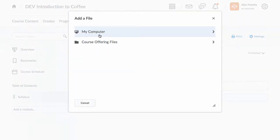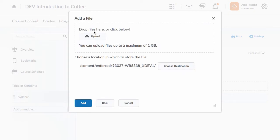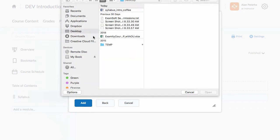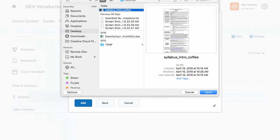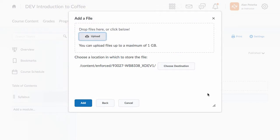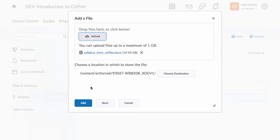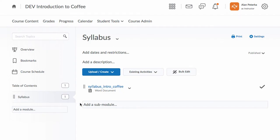I click on Upload File, go to my computer because it's on my computer. Again, I can drag and drop a file into this area, or I can upload to search my computer, find that syllabus file, Syllabus Intro Coffee with some underscores in there. Click Open on that and then click Add. That's going to add that syllabus Word document to this module as the sole item inside that module.